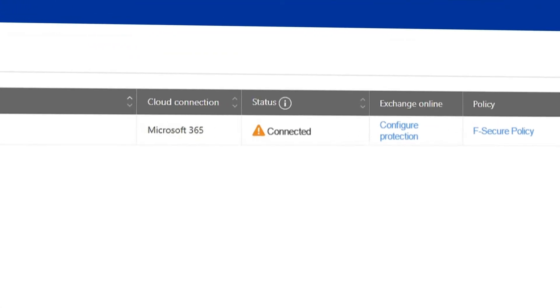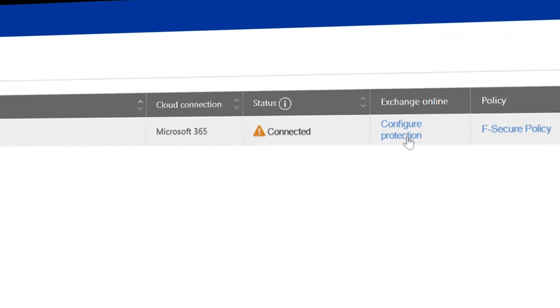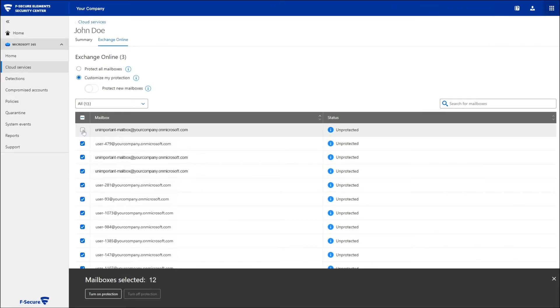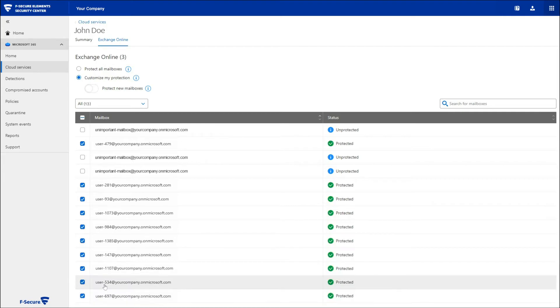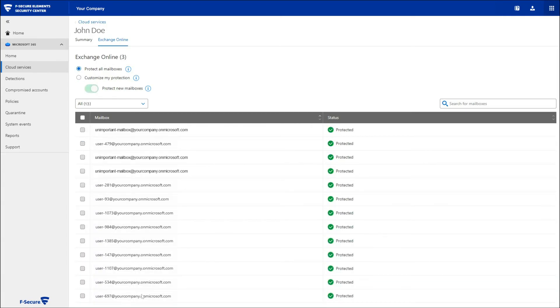After the connection is established, click Configure Protection. You can now select which mailboxes you wish to protect individually. You can also select Protect all mailboxes for easier management.